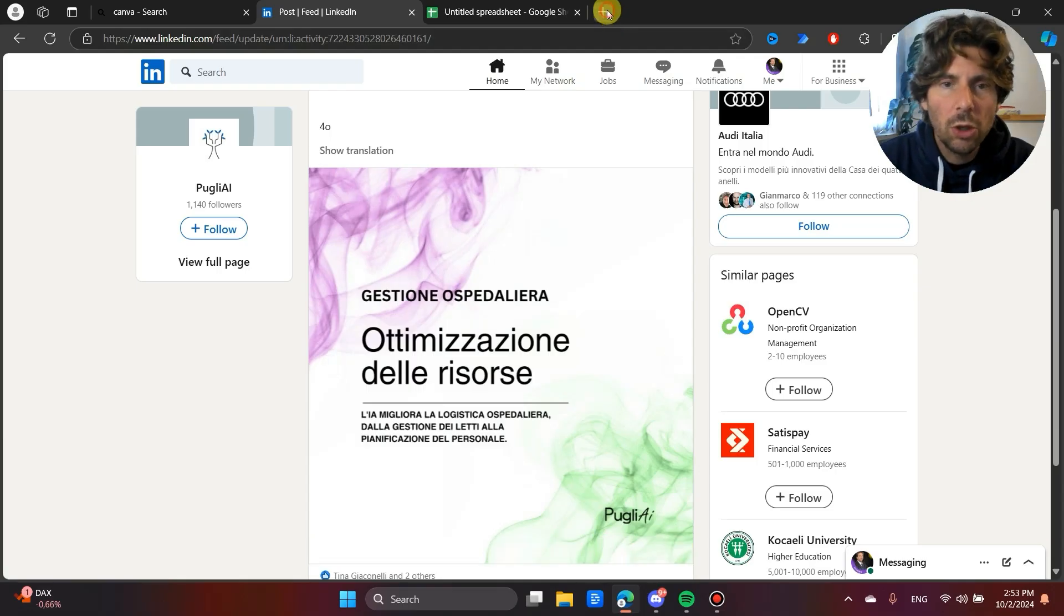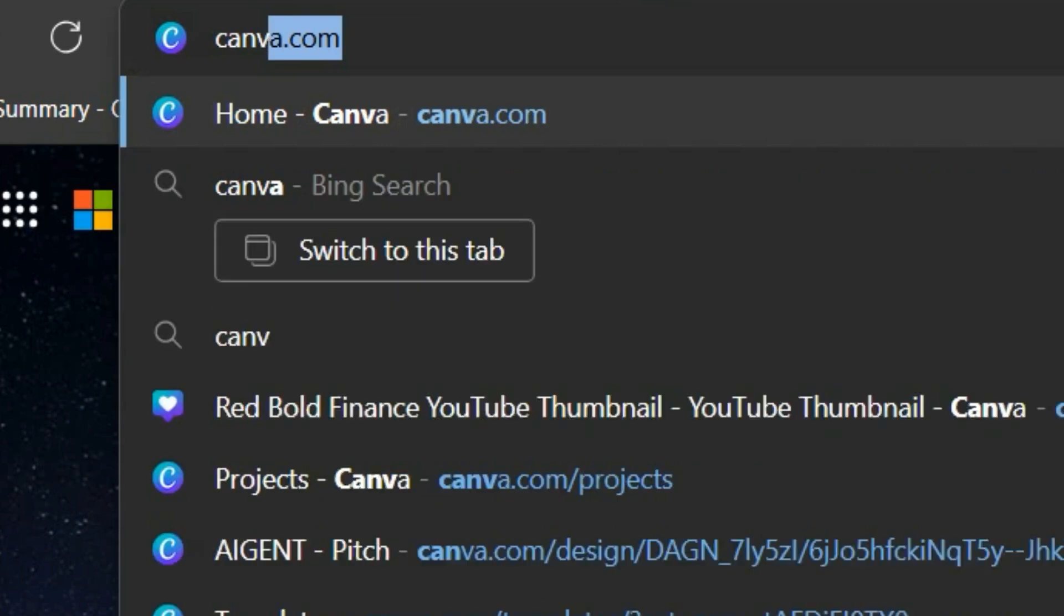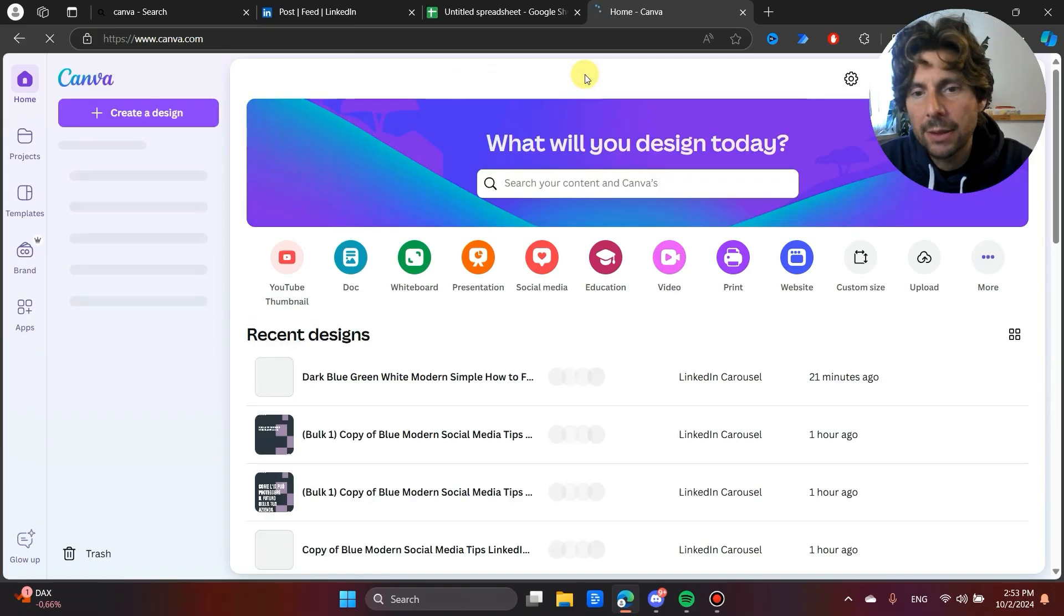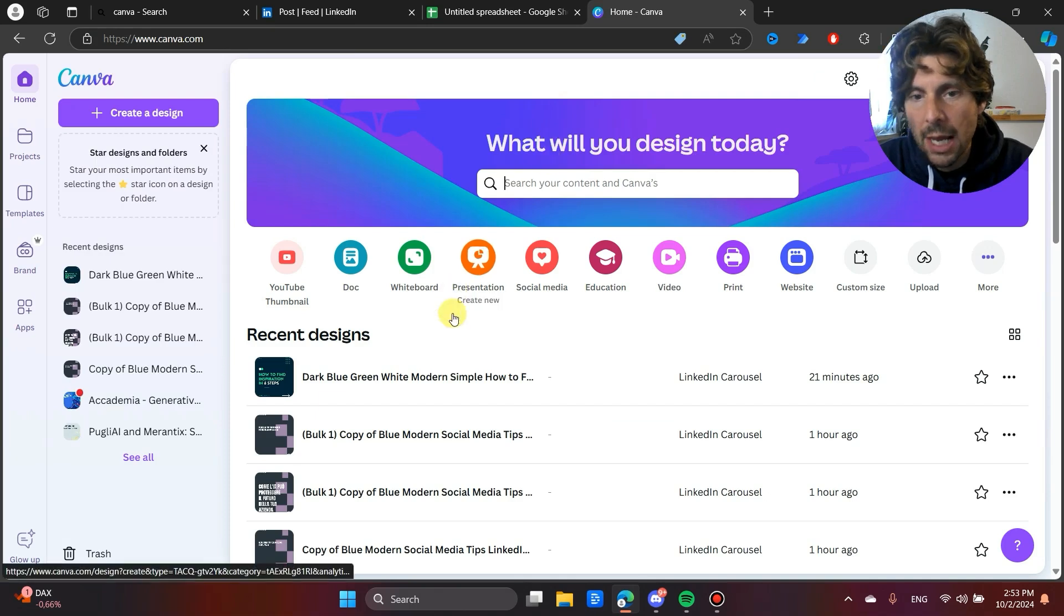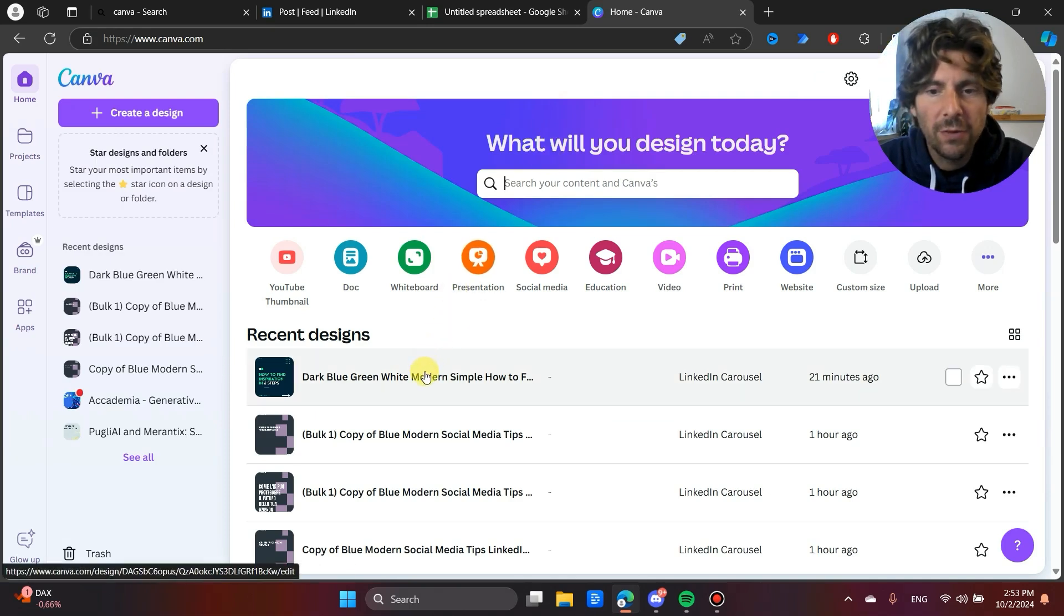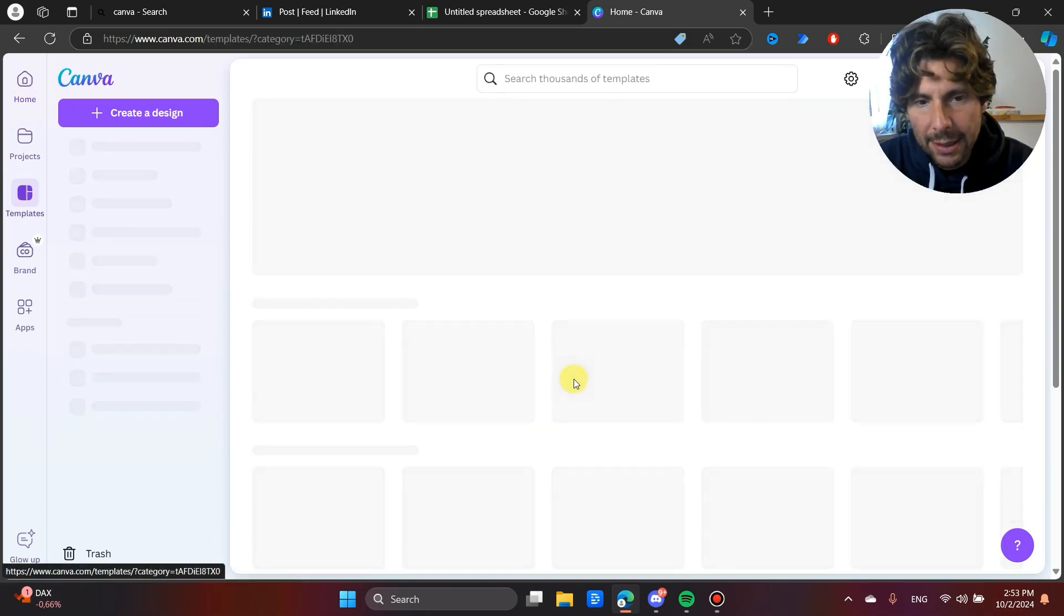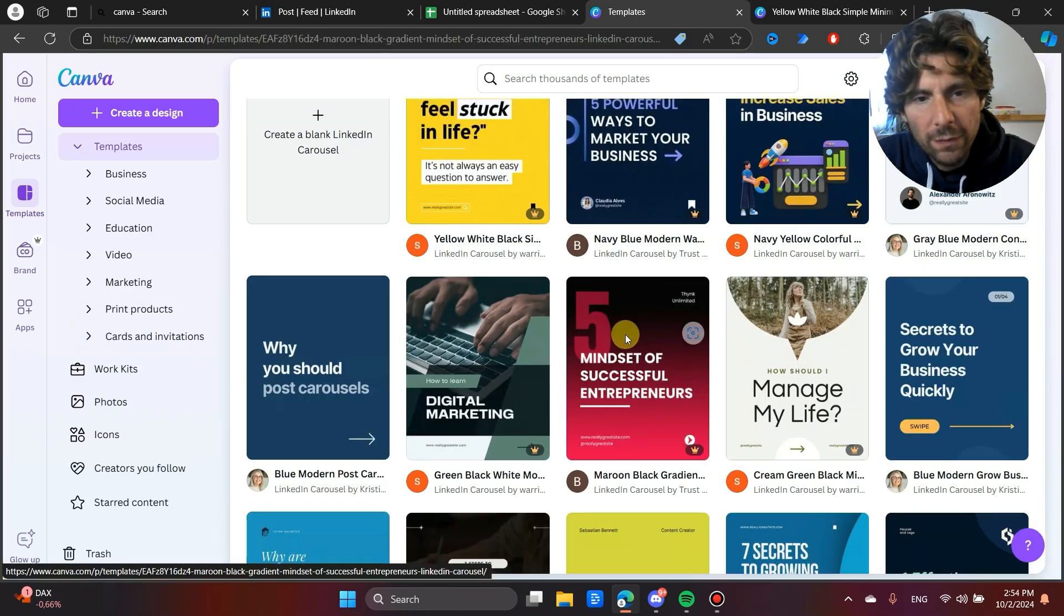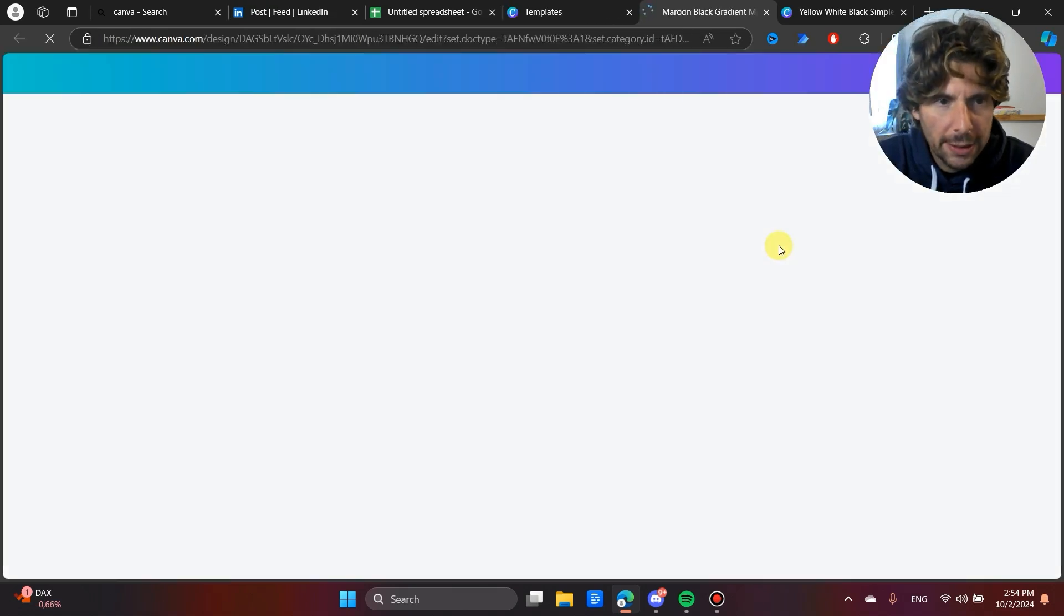To do this, we are going to start with Canva. Canva is a marketing tool used to create different pieces of marketing content from slides to different backgrounds to covers for different pieces of content and also LinkedIn carousels. So let's pick any one of these templates. This template looks pretty good, so let's pick this template.